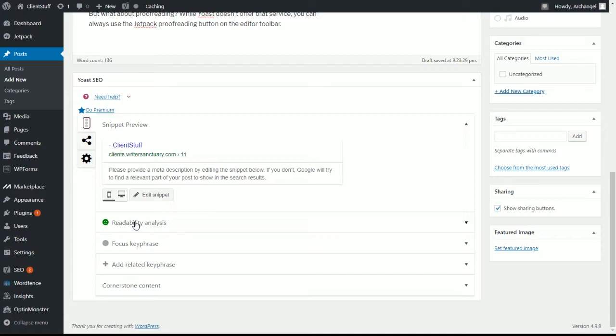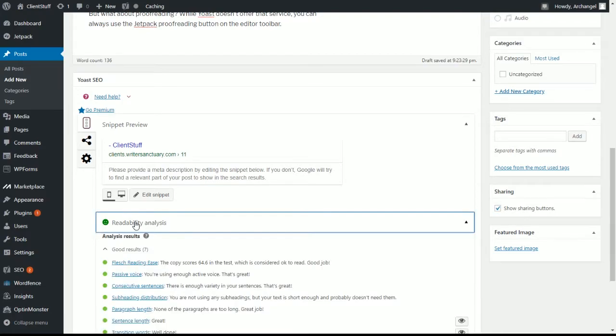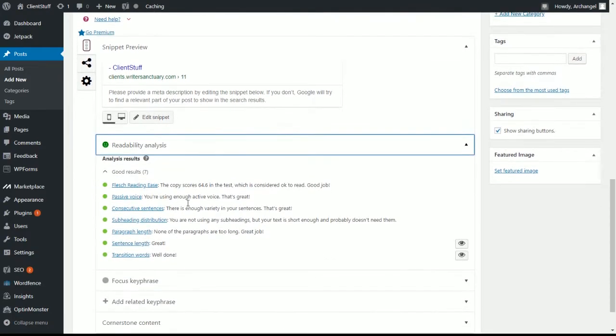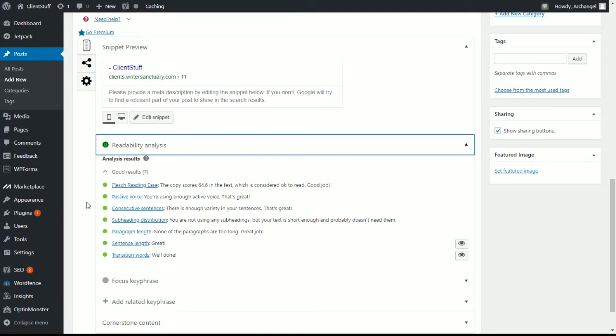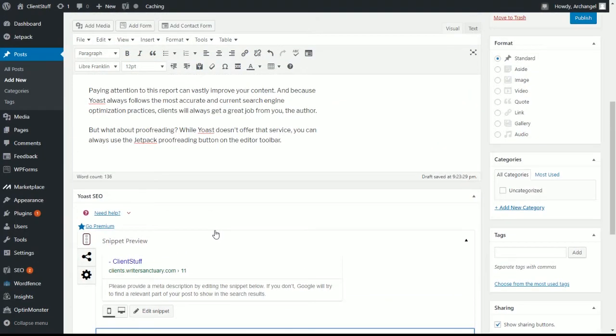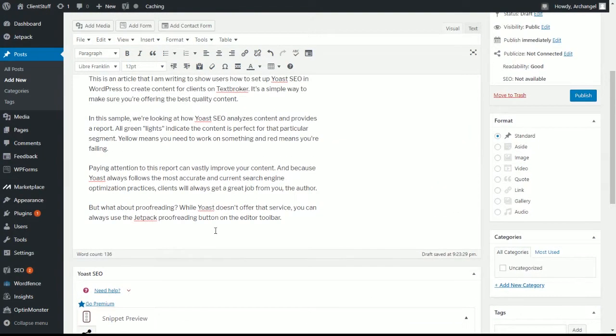So we scroll down and take a look at our Yoast tab. And the first thing we're going to see is the readability analysis. Now if we click this tab, Yoast will tell us our score on everything here. So your Flesch reading ease, passive voice, consecutive sentences, subheading distribution, paragraph length, sentence length, and transition words. All of these are optimal for SEO. And as a result, your clients are going to love it.